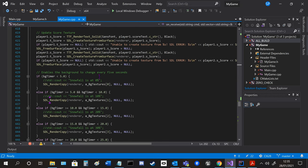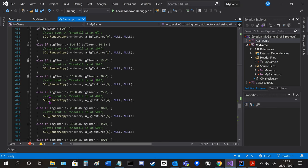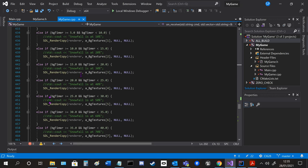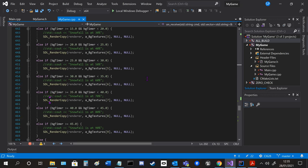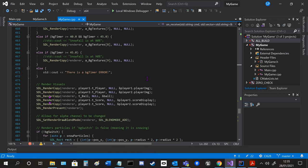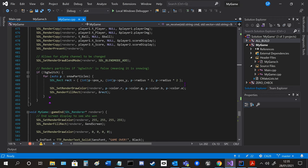Otherwise we render everything else including the different background depending on what value the timer is on. Also rendering through the particles.